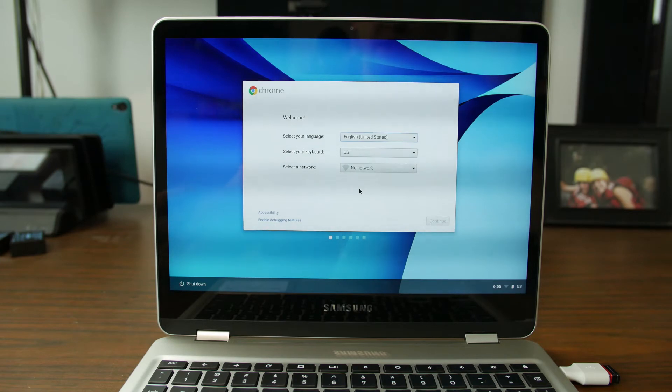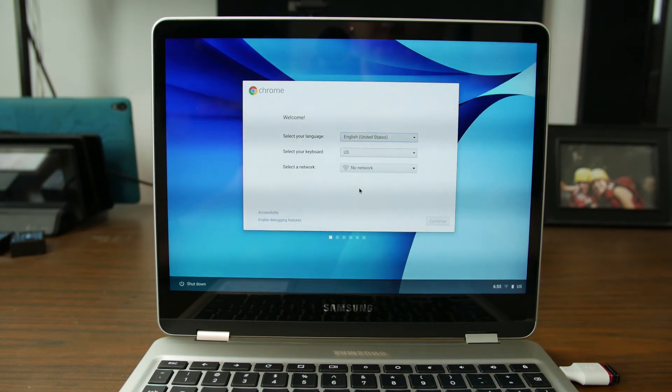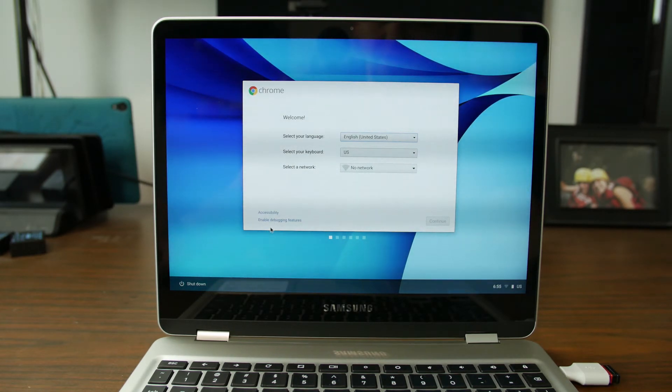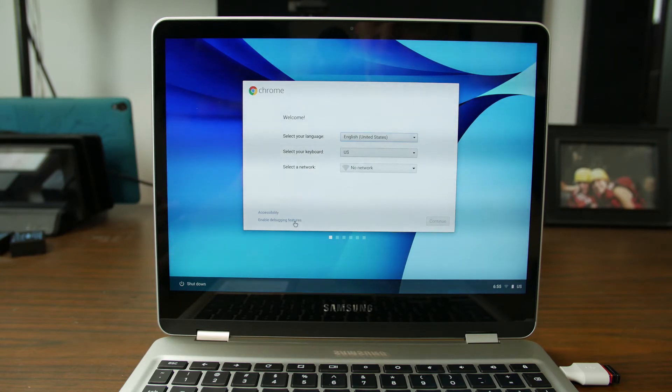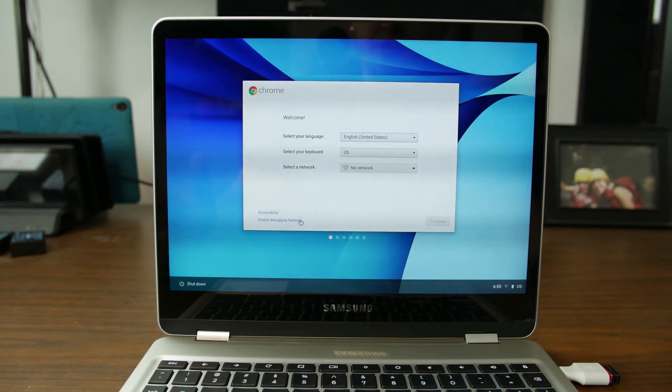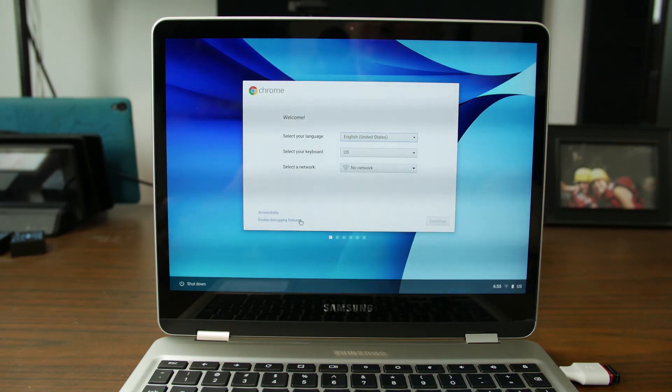From here you just go ahead and set the device back up just like you might want it. It looks like you can enable debugging features which is kind of cool right there. So I'm going to go ahead and set mine up but that's the process guys.